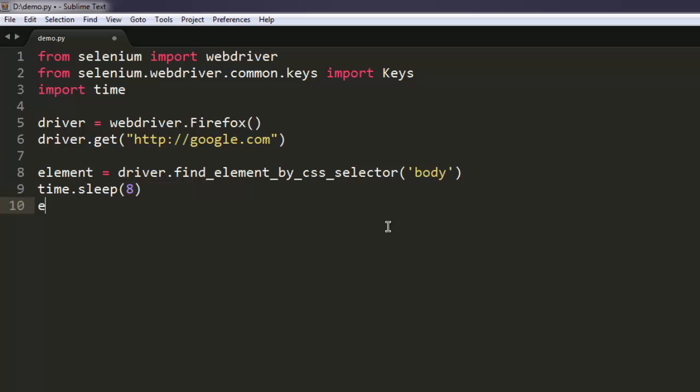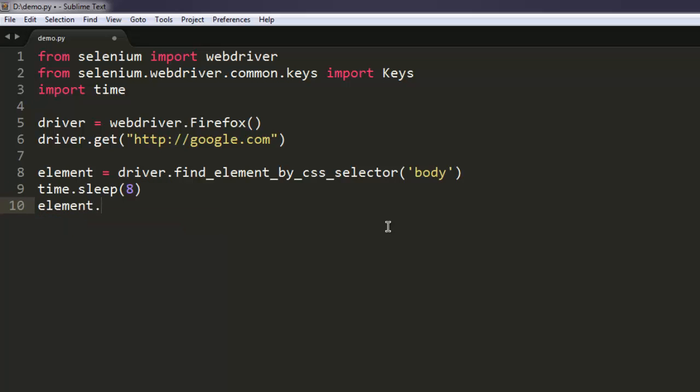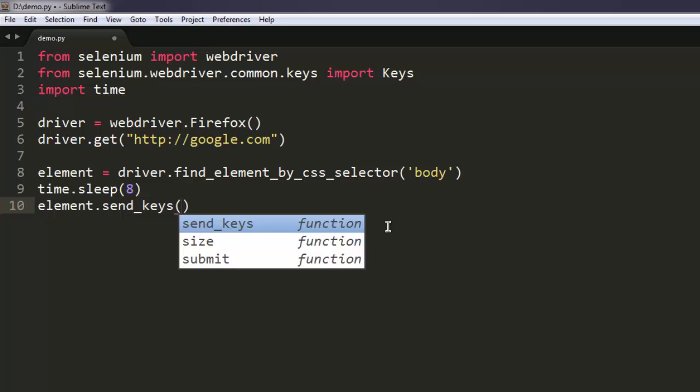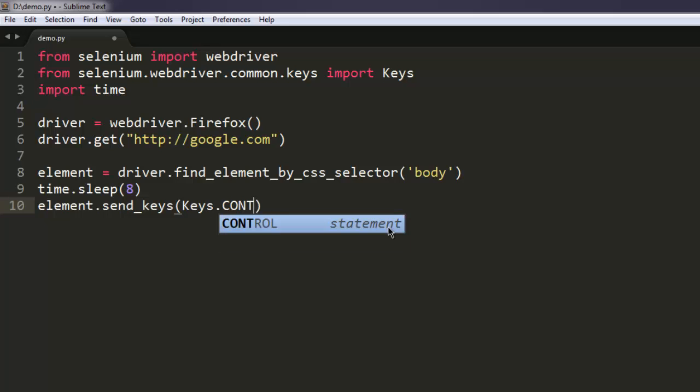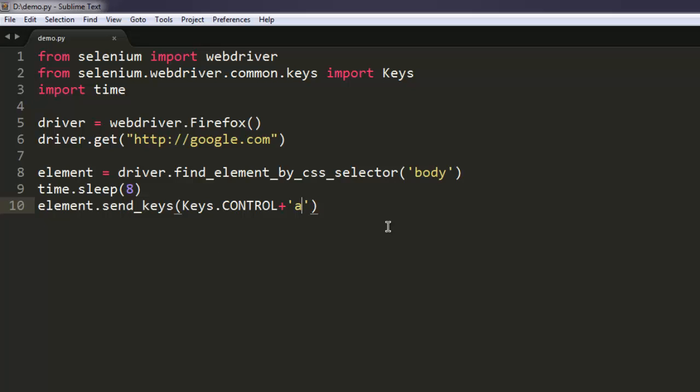Then we will call element.send_keys, and then we will go for Keys.CONTROL and then plus sign and within single quotes 'a'. This key combination we will send to the browser.